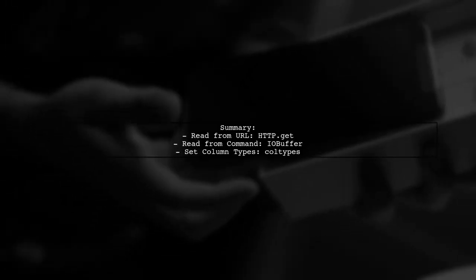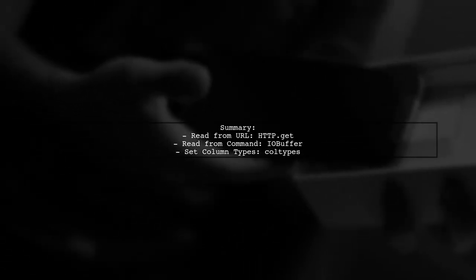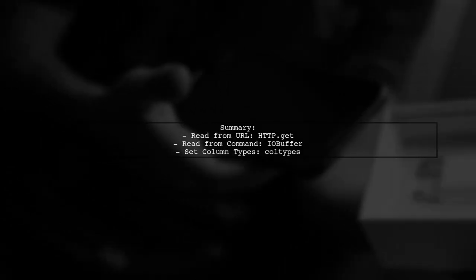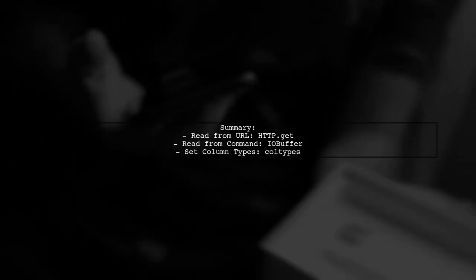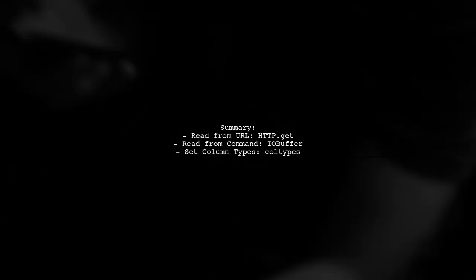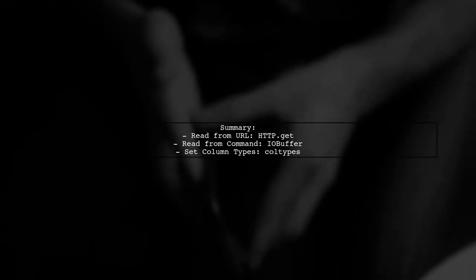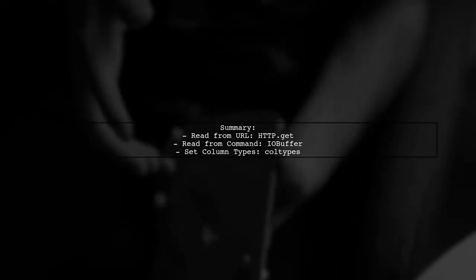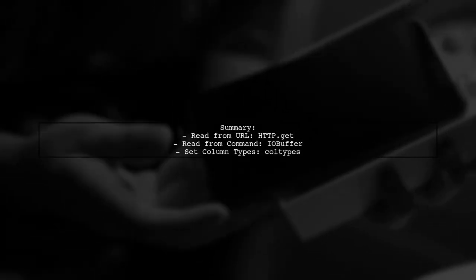In summary, you can read tables from both URLs and external commands in Julia using the HTTP and IO packages. This allows for flexible data handling.